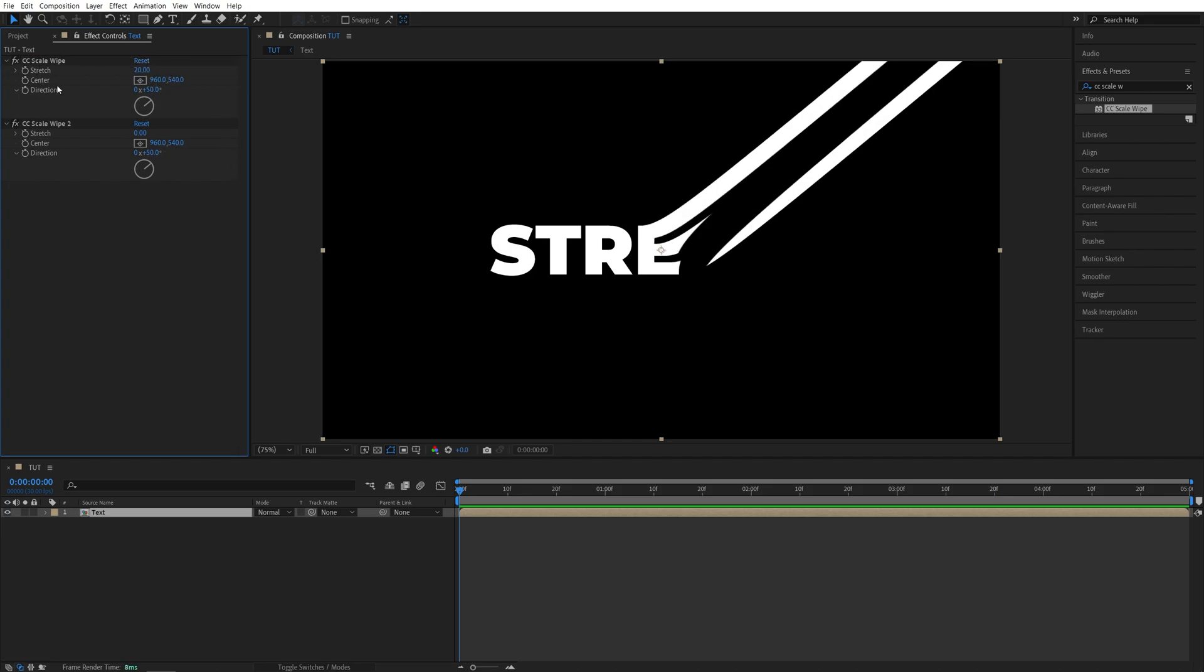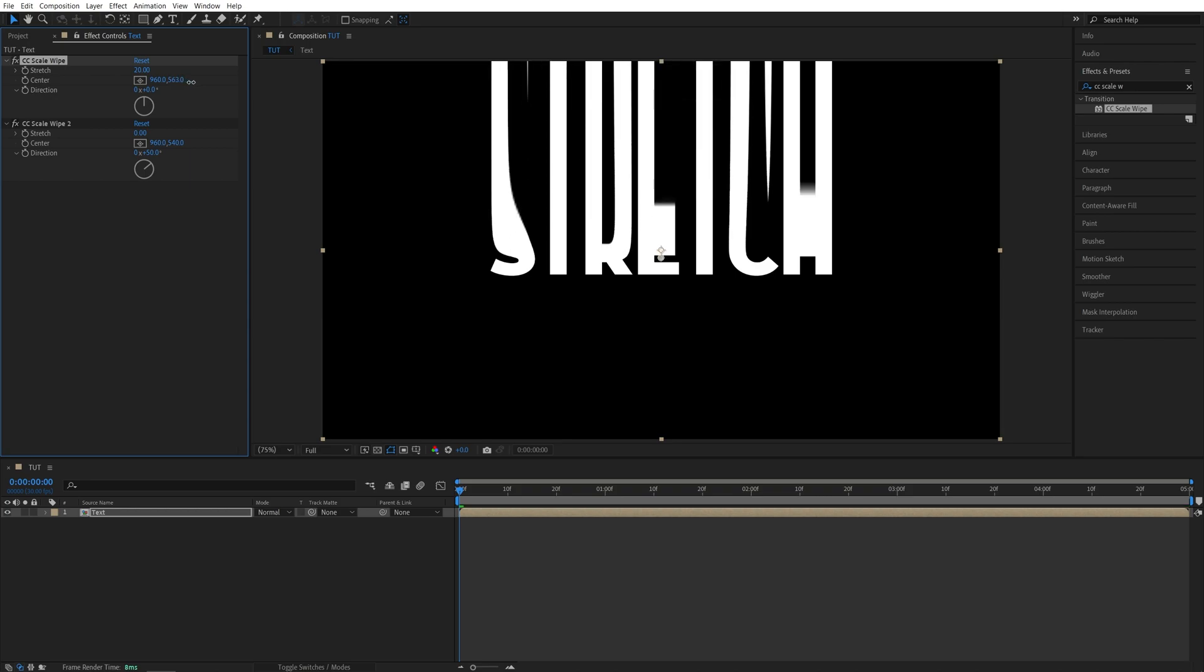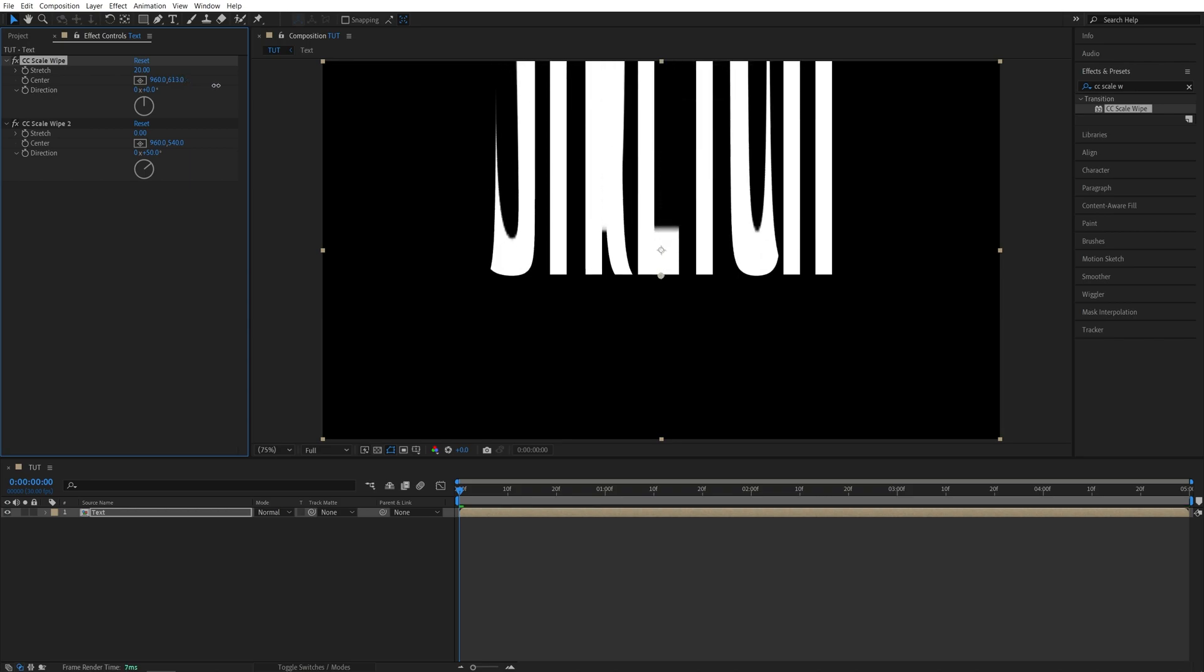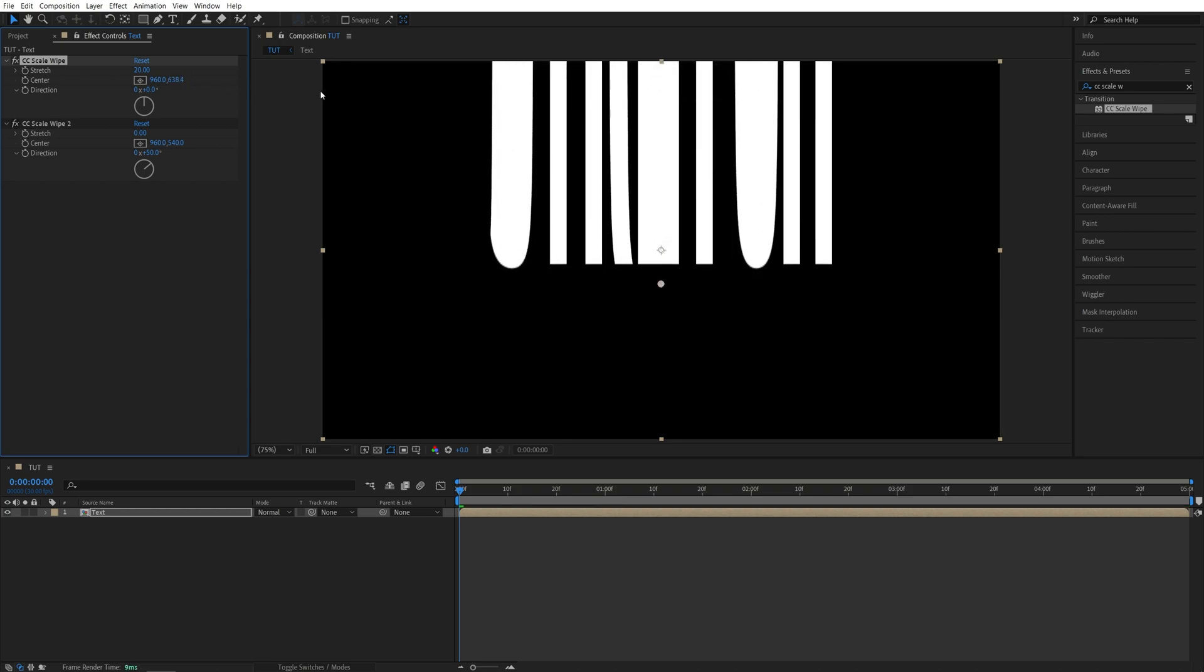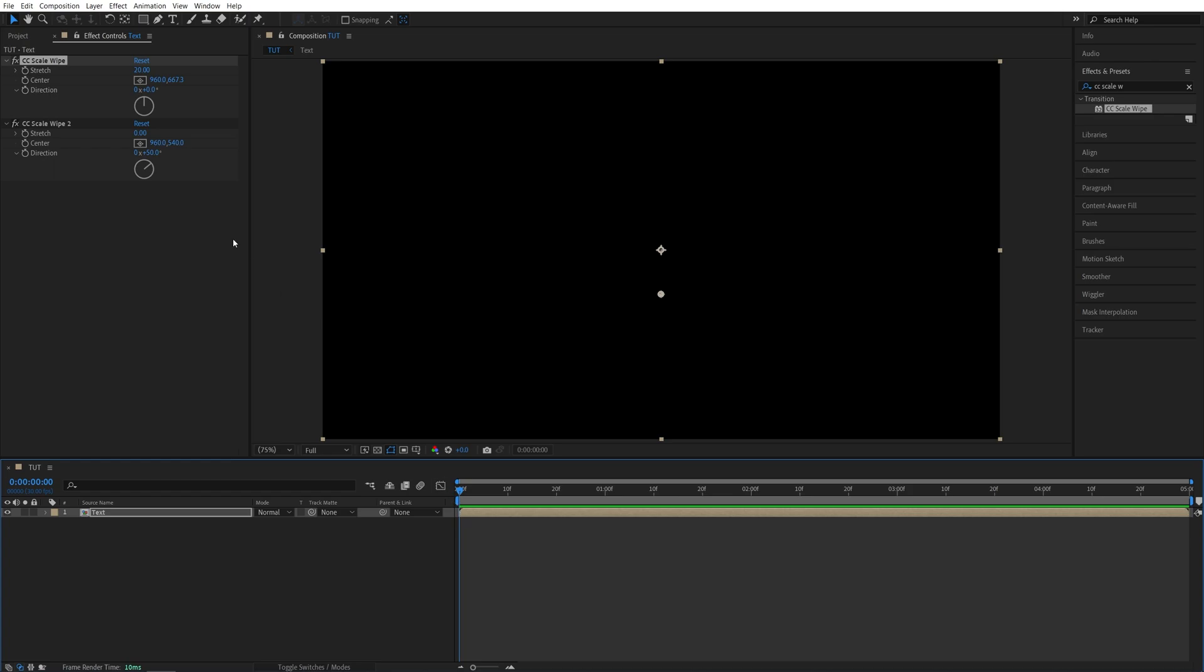And for the first Scale Wipe, I'm going to set Direction to 0 degrees so the text is stretching up to this top part. And now we need to animate the center of the first Scale Wipe so that the text is animating in. So let's play around with the Y value. I'm going to increase it until the text is no longer visible. And I'm going to place the Time Indicator to the start of the timeline and create a keyframe for center.